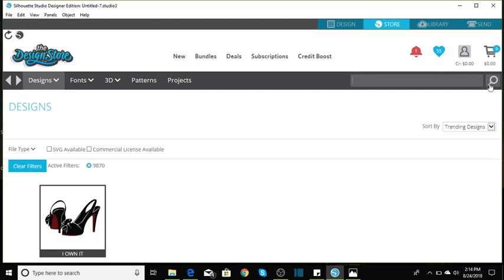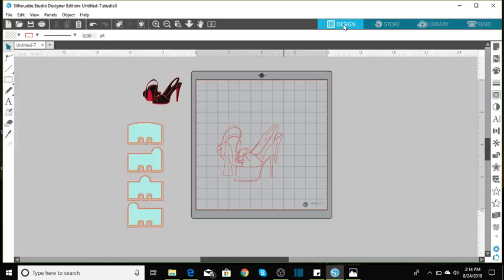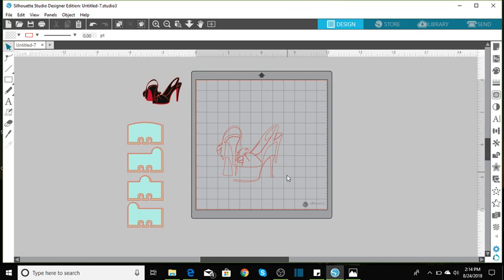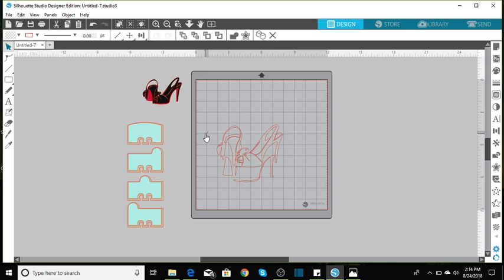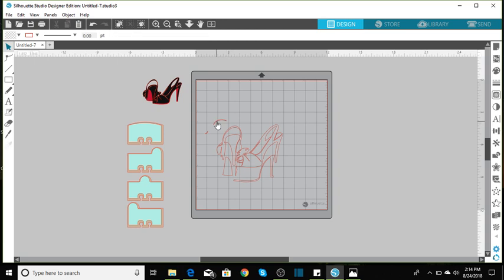Go ahead and purchase yours and let's go over to the design space. Now as you see, I have my red bottoms up here. But this is how it comes to you. So I want to show you how to put it together.